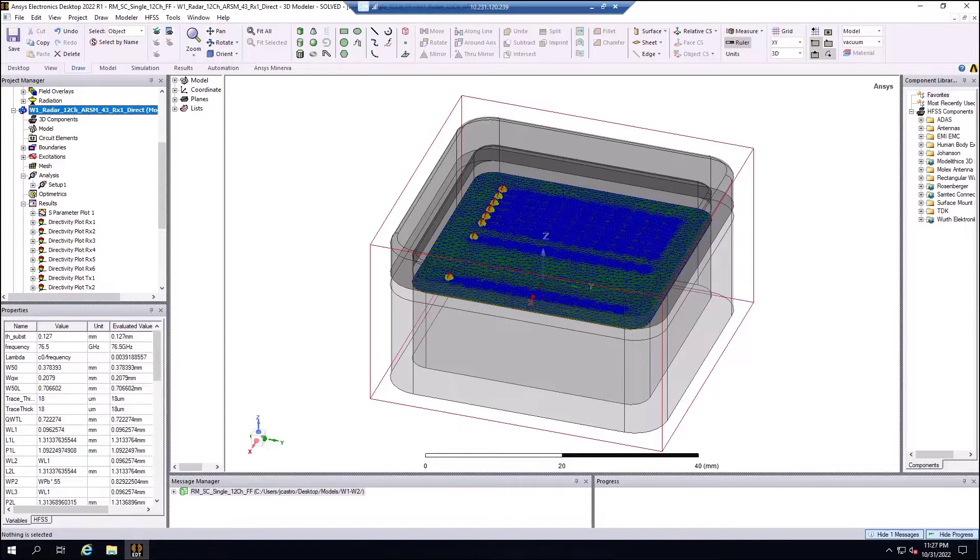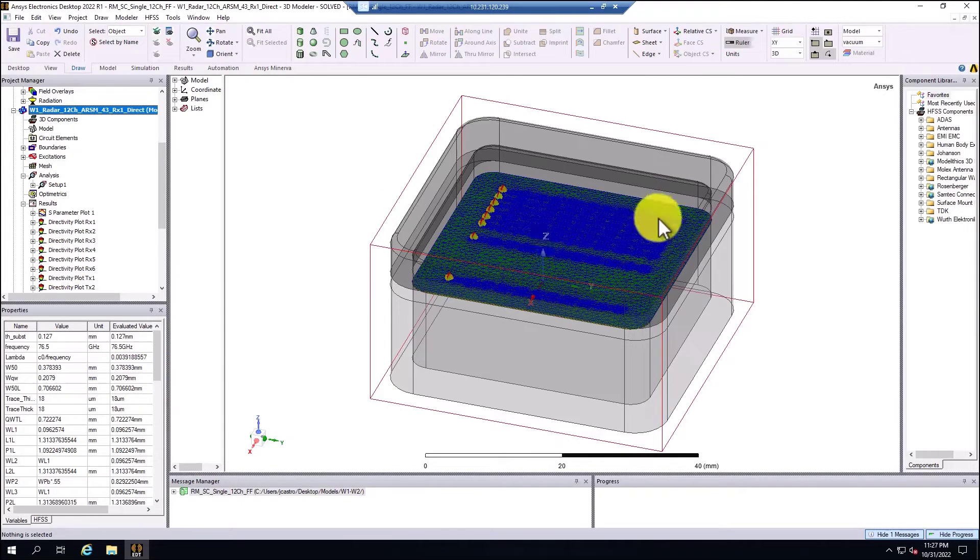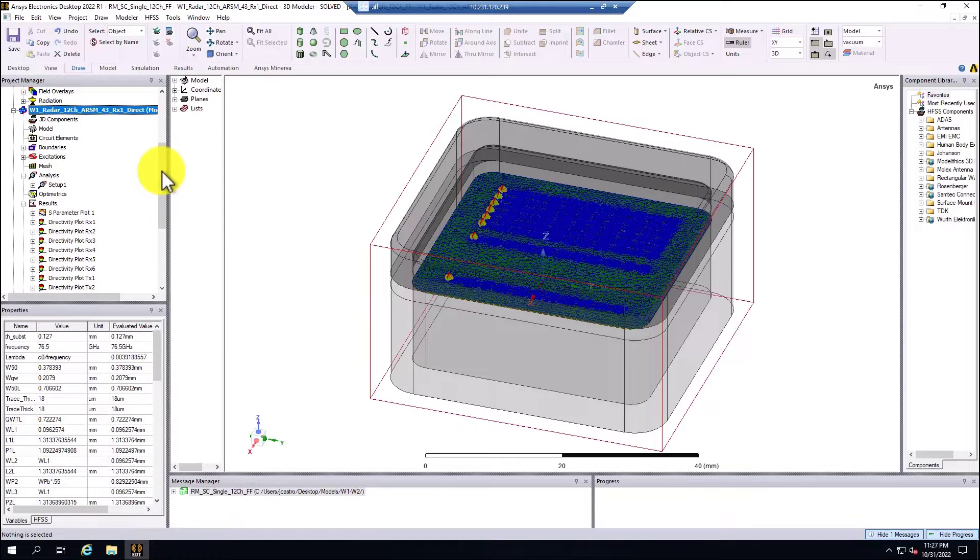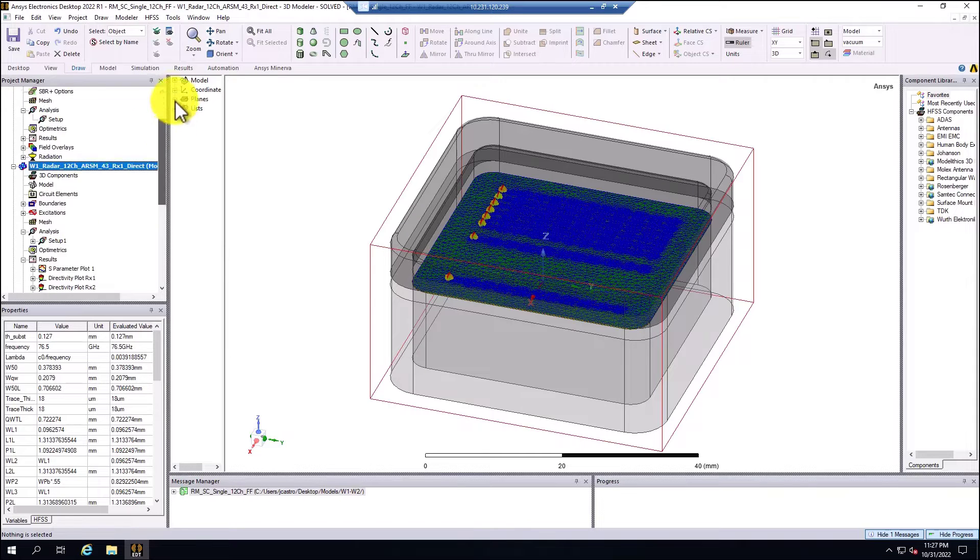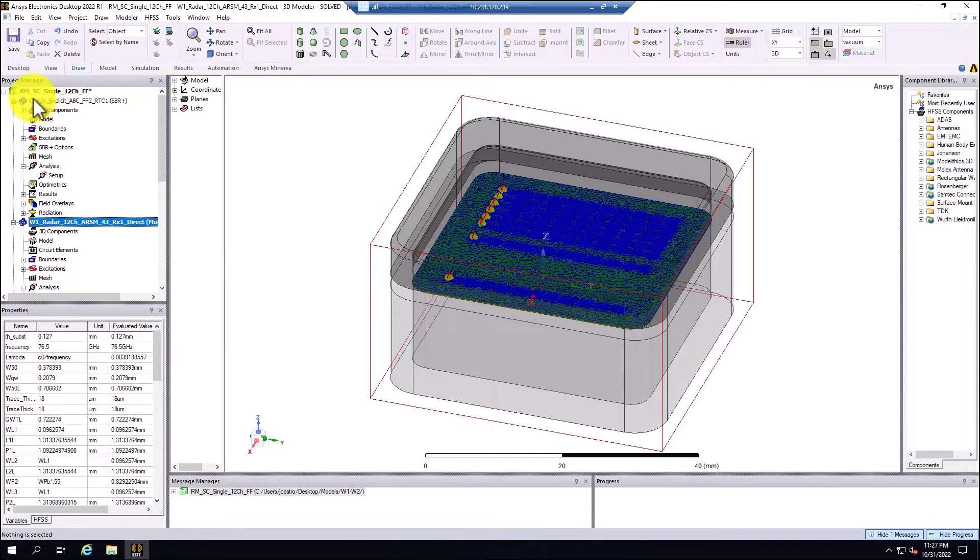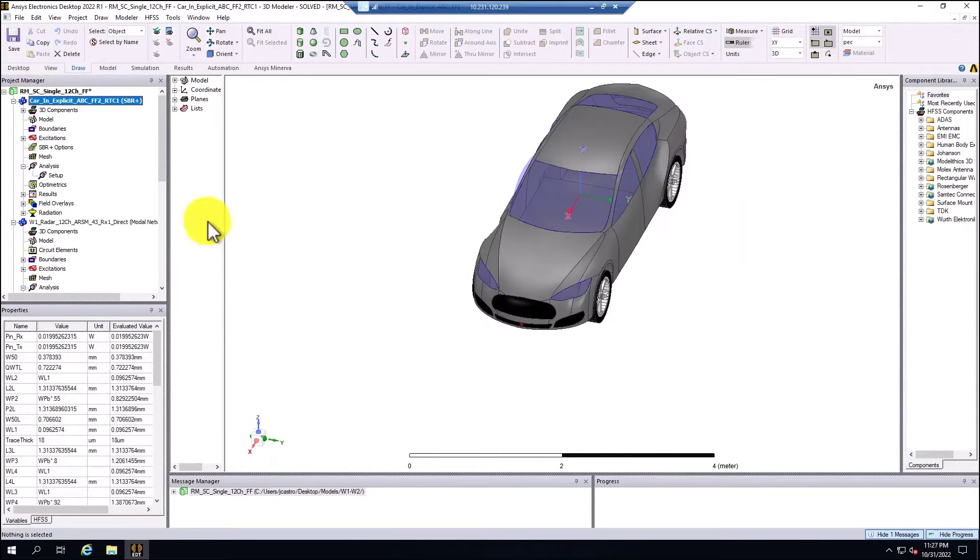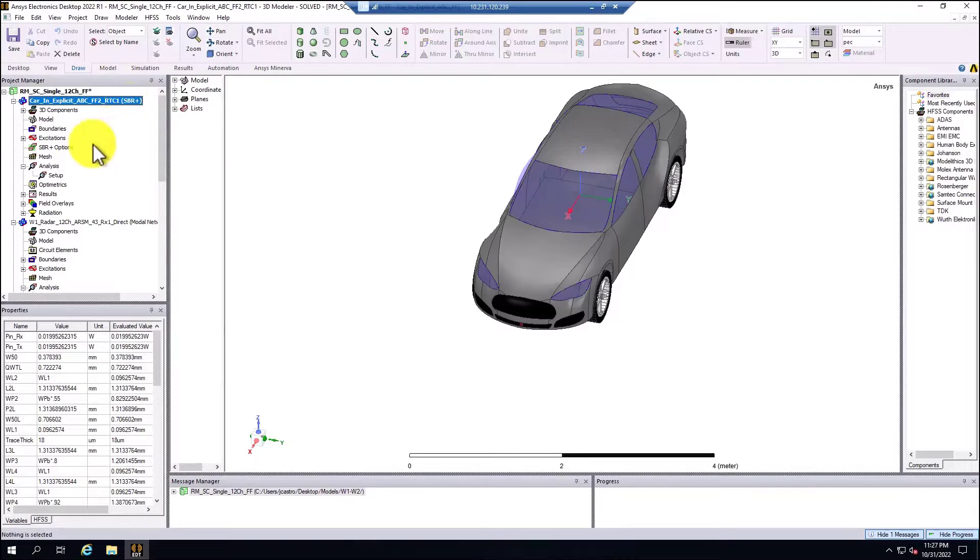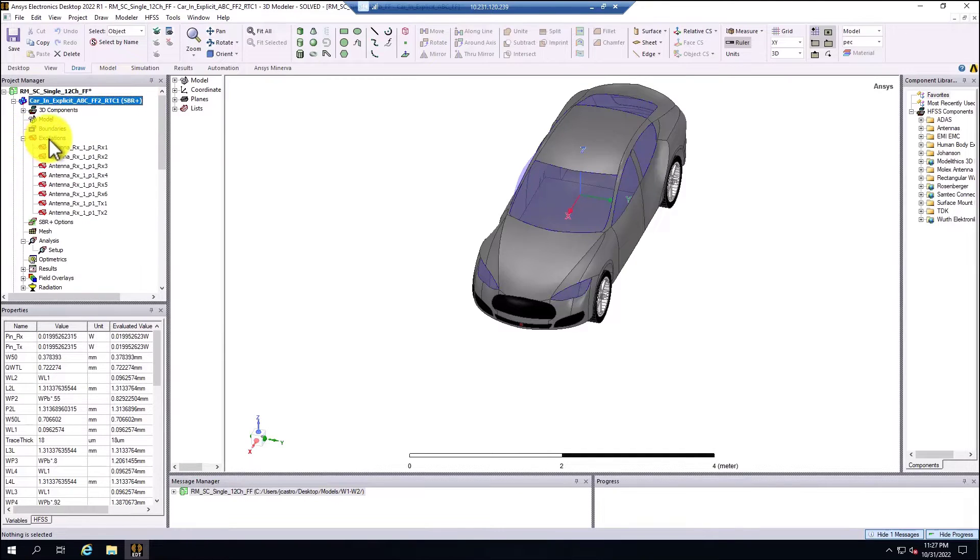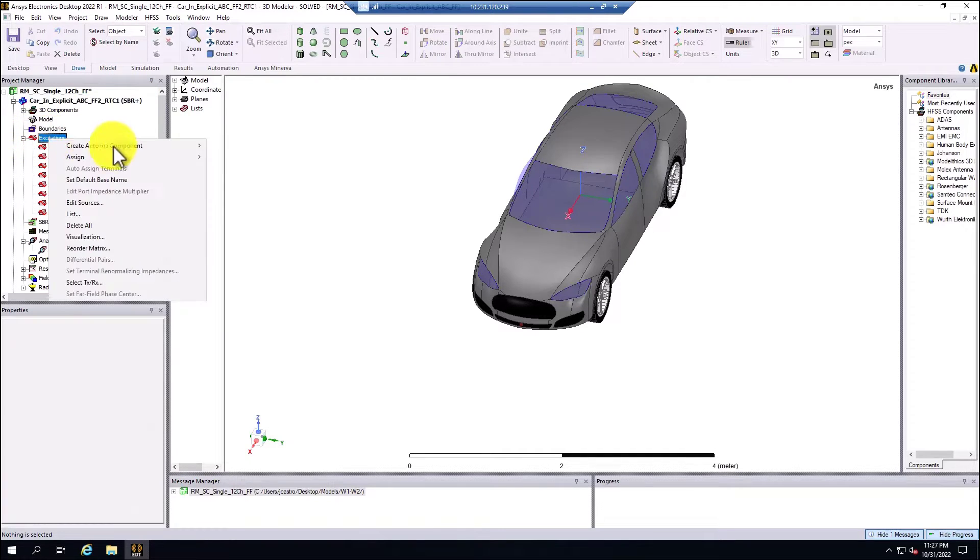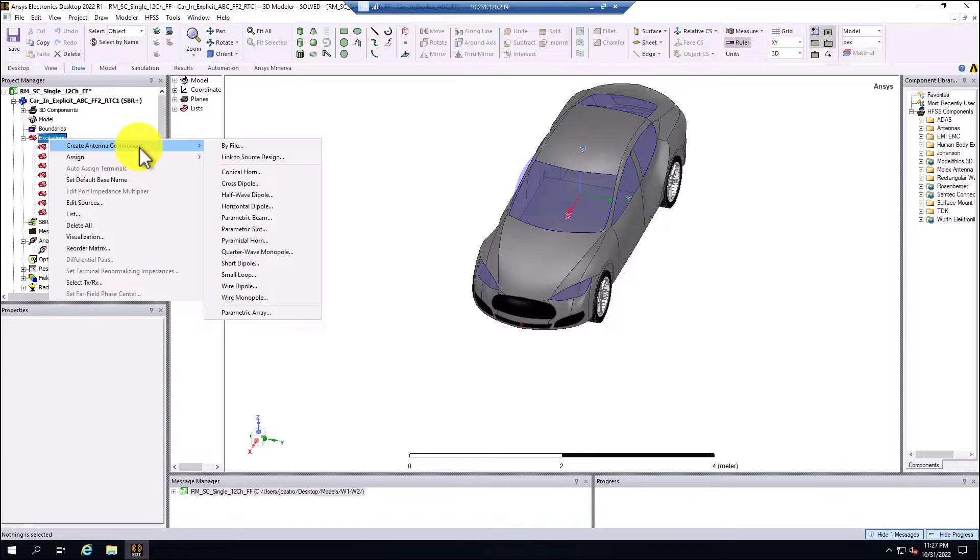In the previous demonstration, we simulated the automotive radar without the platform. For this part of the demo, we're going to run the second model that is the SBR plus solution type that is using excitations.